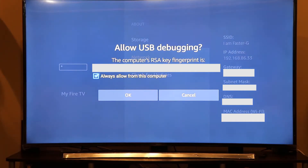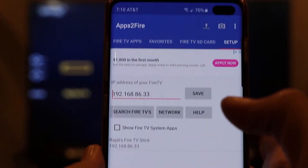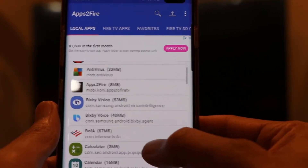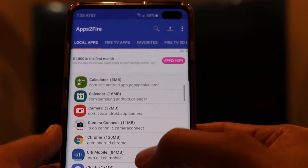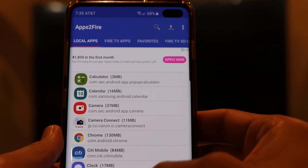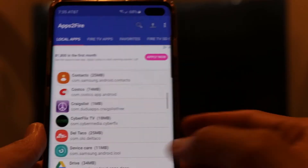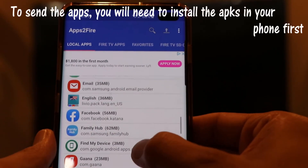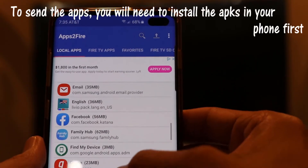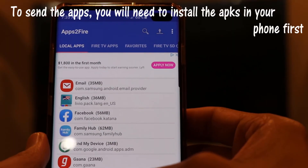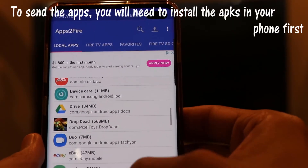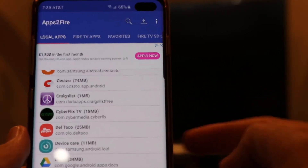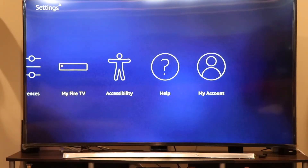If you see the message 'Allow USB Debugging,' click 'Allow Always' and press OK. Now back on the phone, once you've connected using the IP address, you can send APK files from the Local Apps tab on your phone to your Fire Stick. Just click on an app — for example, Cyberflix TV — but make sure the apps are compatible with Fire Stick. You can't just install Facebook on your Fire Stick; compatibility matters.